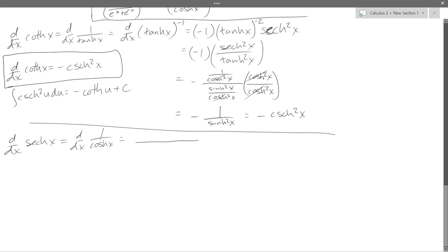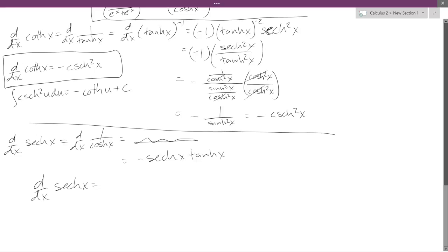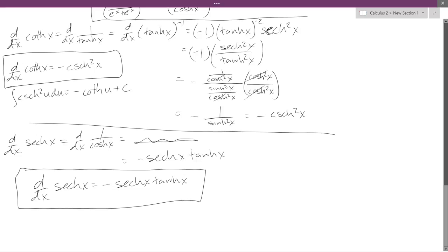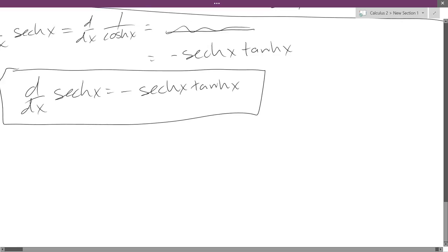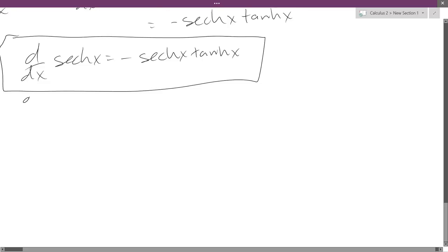We're going to get: hyperbolic secant — the derivative will be negative hyperbolic secant times hyperbolic tangent. And then for cosecant hyperbolic, it's negative cosecant times cotangent.